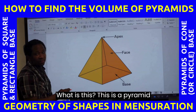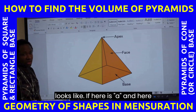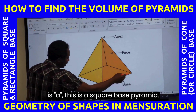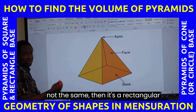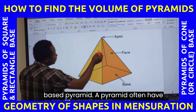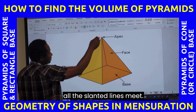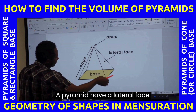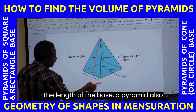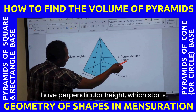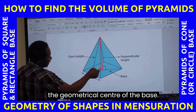What is this? This is a pyramid with a square base. How are you sure this base is square? If here is a and here is a, this is a square-based pyramid. But if this length and this length are not the same, then it's a rectangular-based pyramid. A pyramid has an apex, which is the tip where all the slanted lines meet. A pyramid has a lateral face and also has an edge, apart from the slant height and the length of the base.